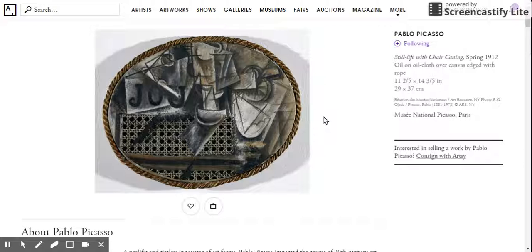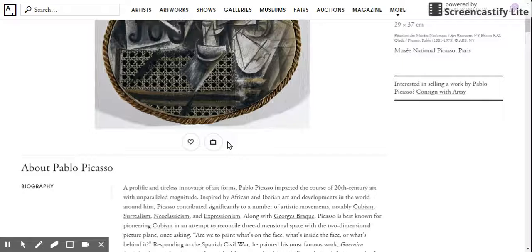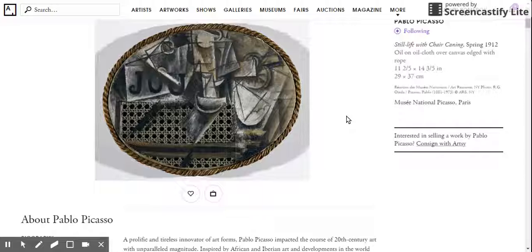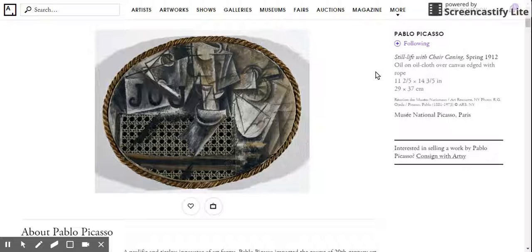You can save pieces to your private folder to view later or use in a research paper. Some of them have a tab where you can share on social media pieces you're interested in — though some are restricted from sharing. You can also follow artists, which is another cue from social media websites, and it alerts you to new pieces from an artist you're following that have been added to the collection.